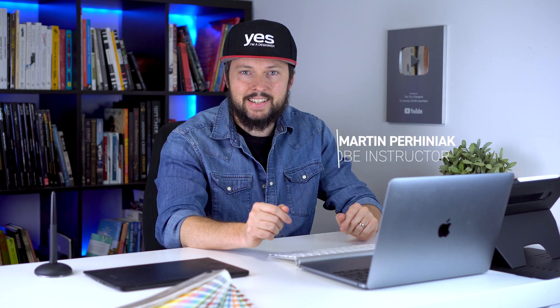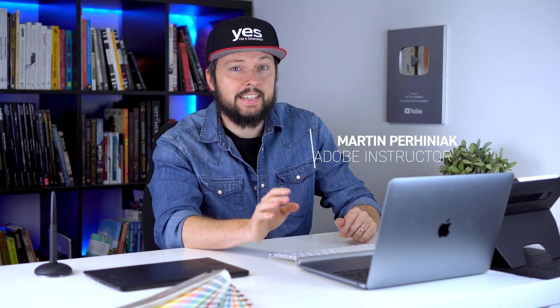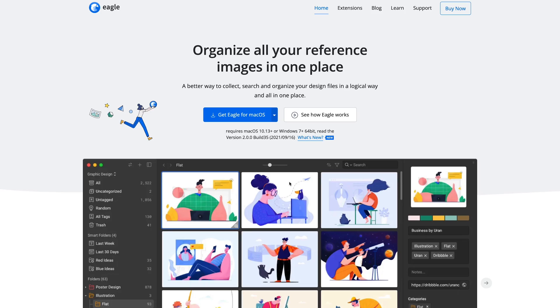There is nothing worse than staring at a blank document and struggling to come up with ideas. This is why every designer needs to spend time on a regular basis researching, collecting references and finding inspiration for their creative projects.